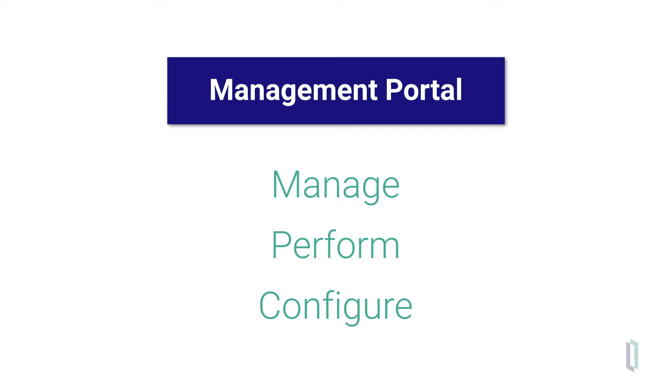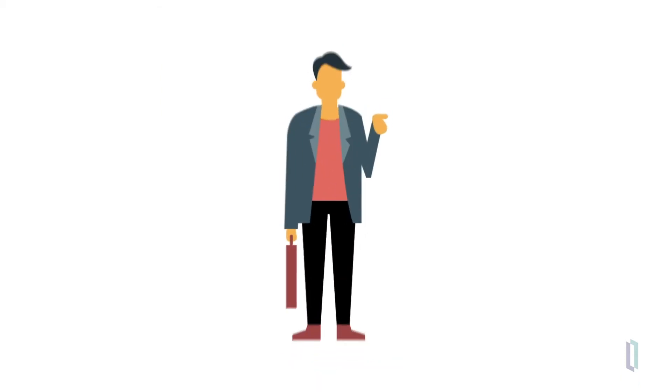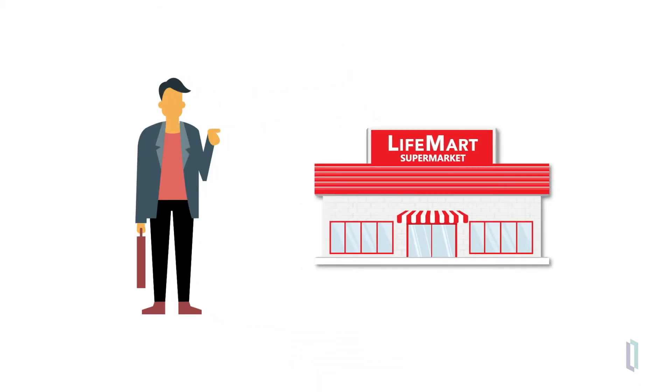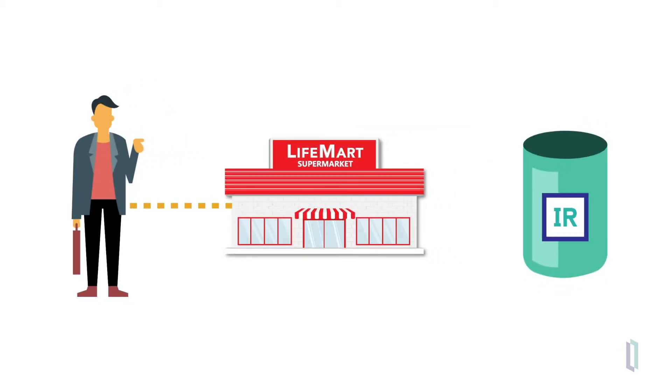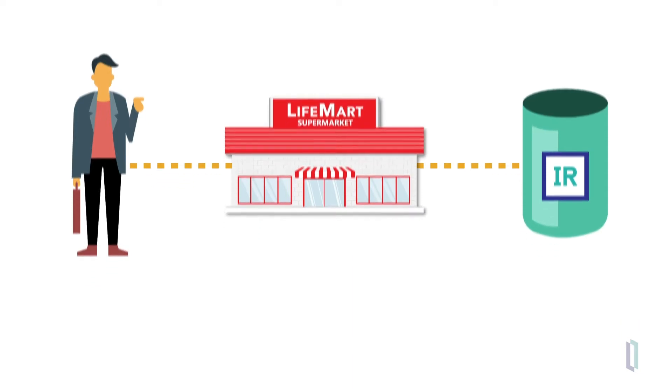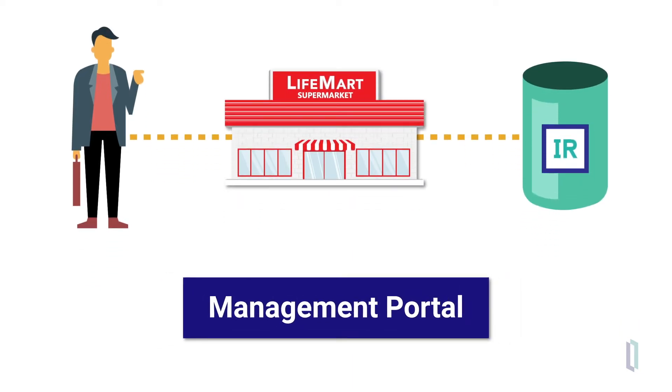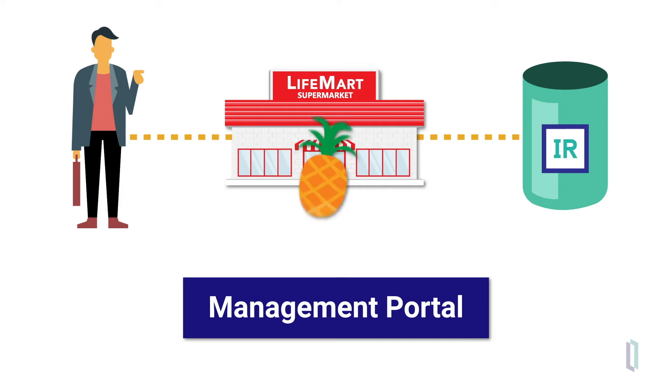In this video, we'll follow John, a developer at a busy local supermarket. The store uses the InterSystems IRIS Data Platform database to efficiently track the products they're selling. Let's take a look at some of the features of the Management Portal that John uses to do his job and to track the products as they move through the store.